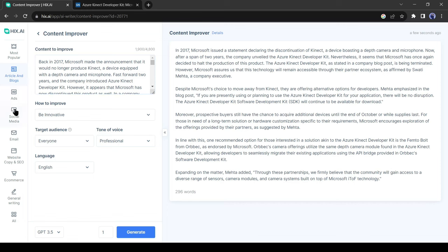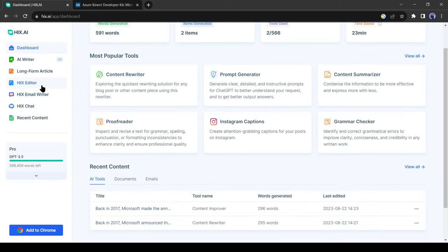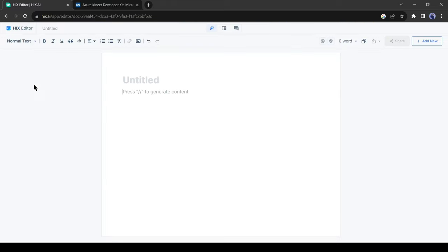Hix Editor is another amazing tool by Hix AI. It looks like a Google Docs file. The only difference is that here you can give commands by entering double slashes, and Hix AI will generate your article. You can add this tool to your Google Docs as well.